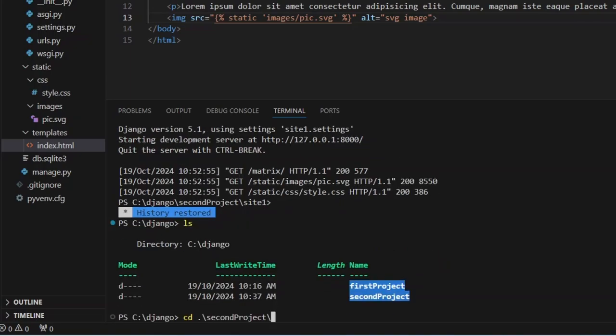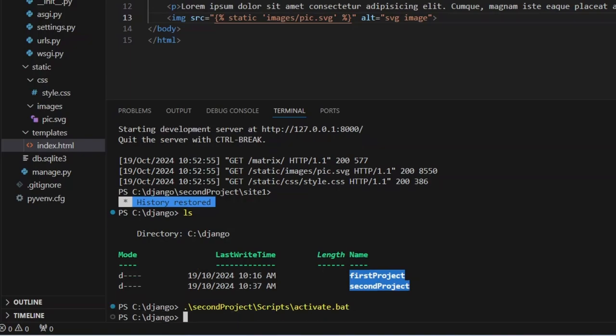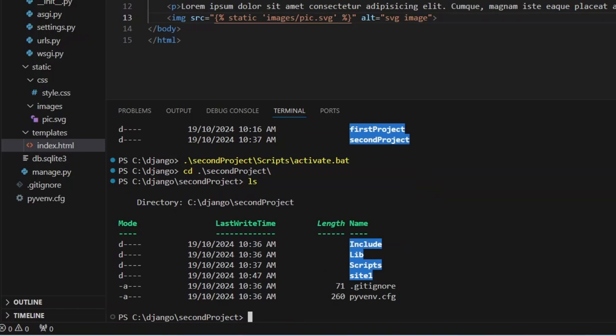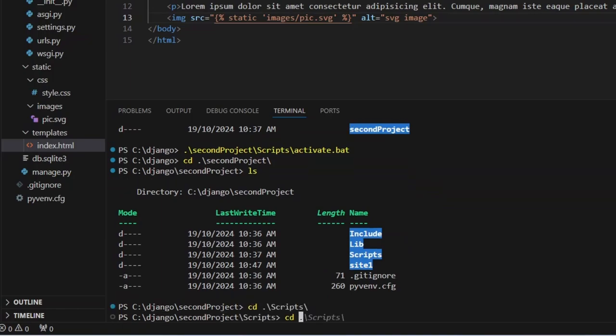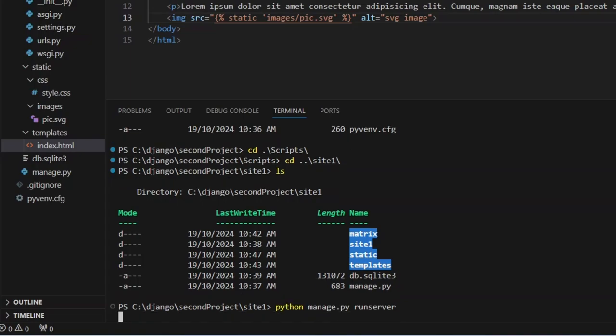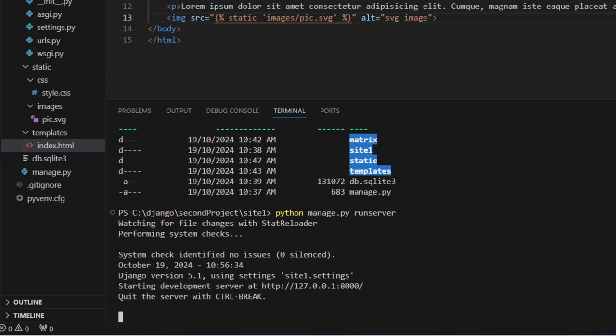Let's run the server first. Script activate, then cd second project. We have site one, so cd dot dot slash site one. There's my manage.py. Let's run this: python manage.py runserver. Now the server's up and running.